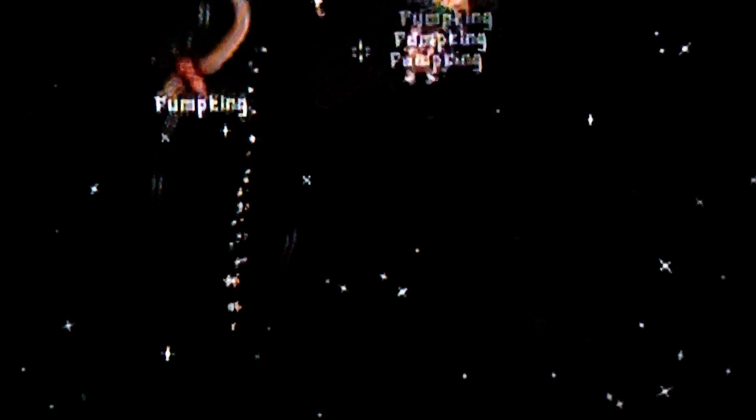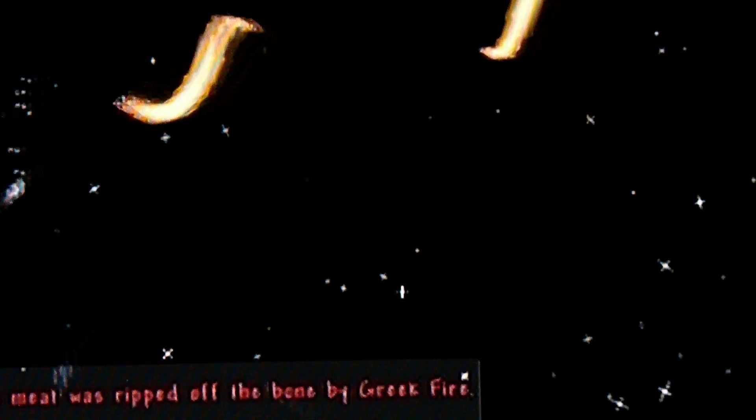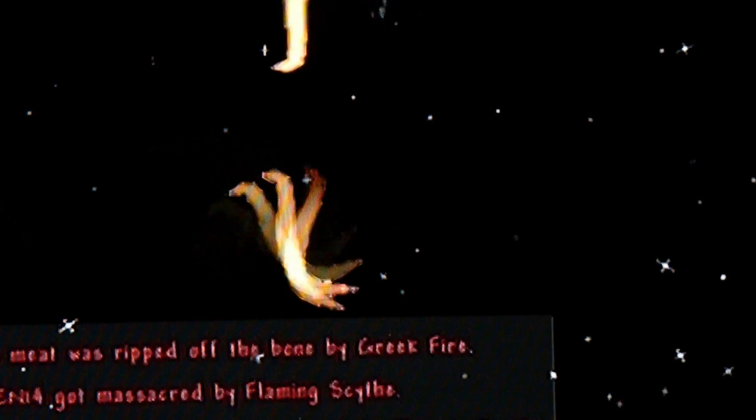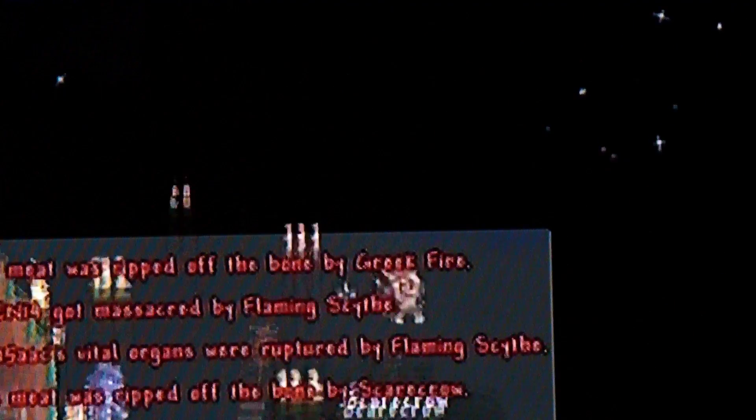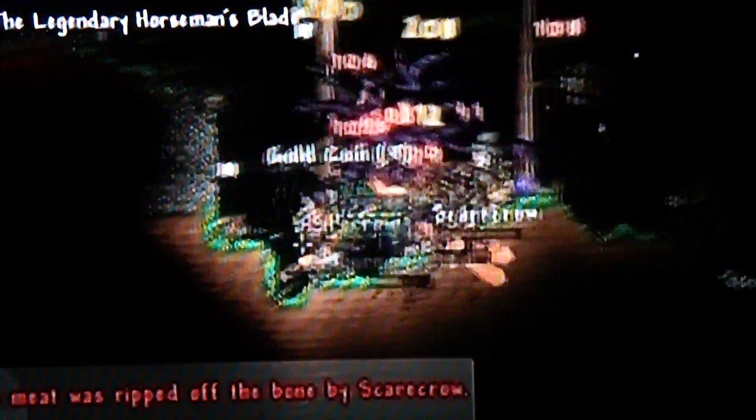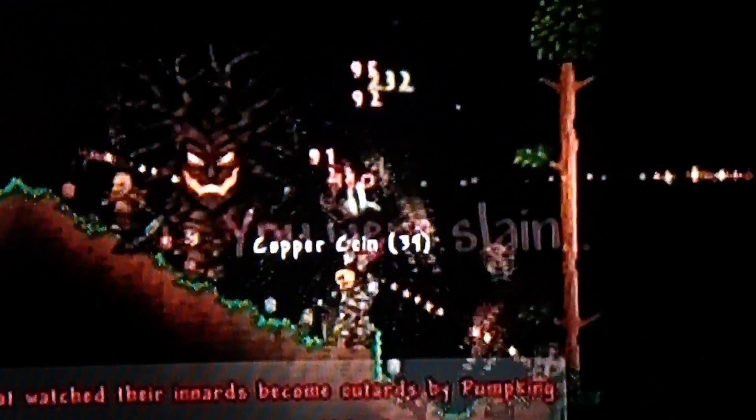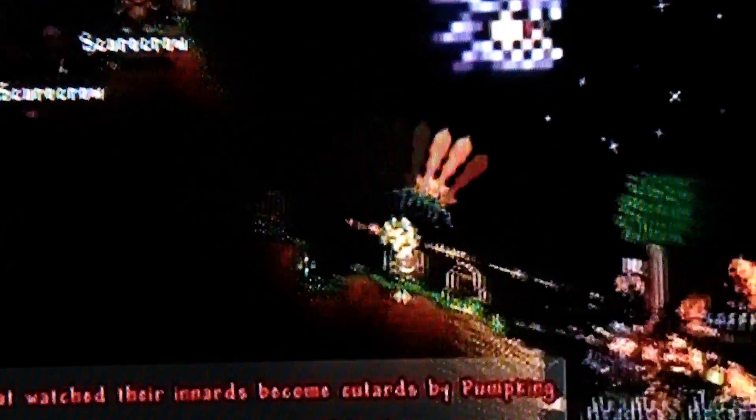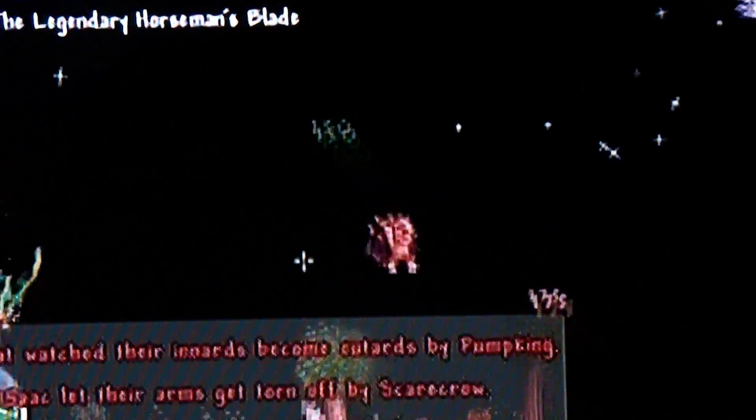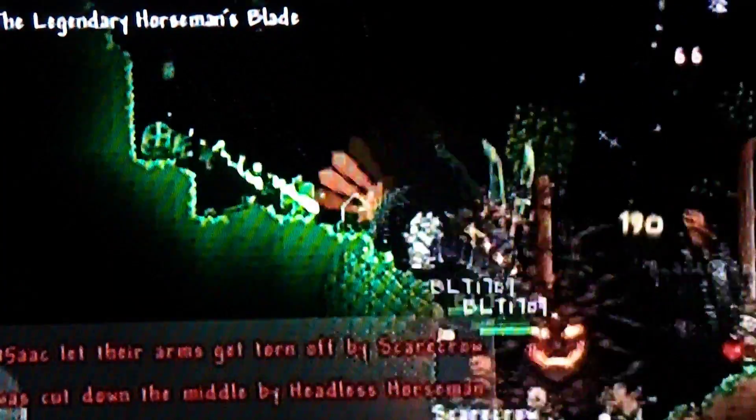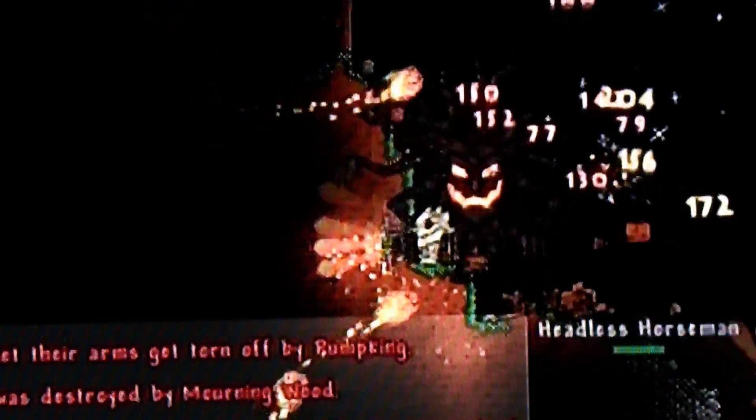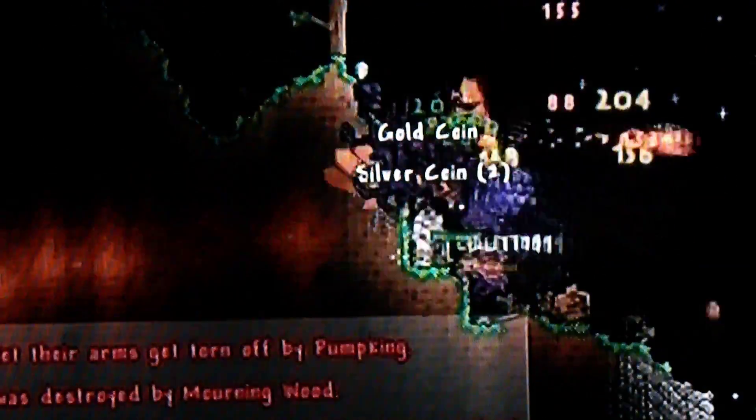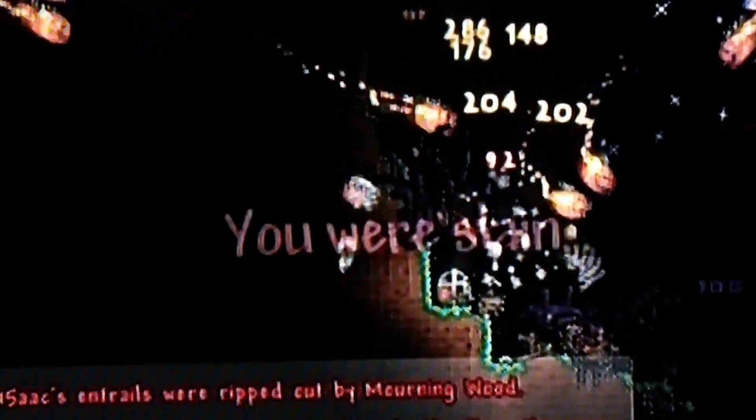If you're wondering what these little fireball pumpkin things are, they're from the Horseman's Blade. The Horseman's Blade is a drop from this event. Yes, he's dead, it's the Headless Horseman.